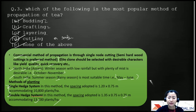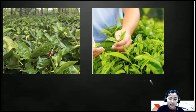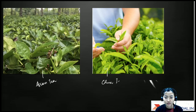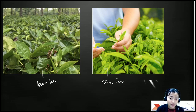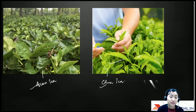There are mainly two types of tea: Assam tea (Camellia sinensis var. assamica) and China tea (Camellia sinensis var. sinensis). Assam tea is more of a tree type with larger leaves, while China tea is a bush type with more rounded, small, slender, serrated leaves.